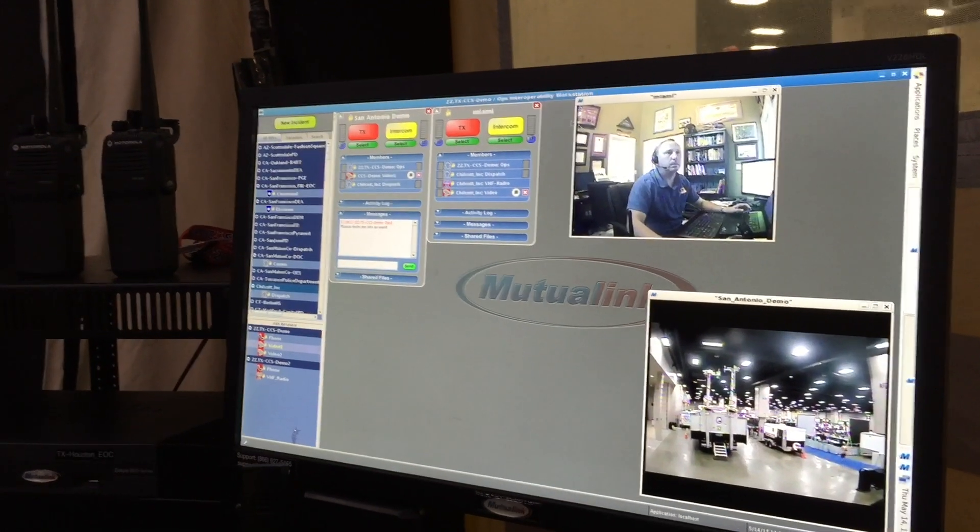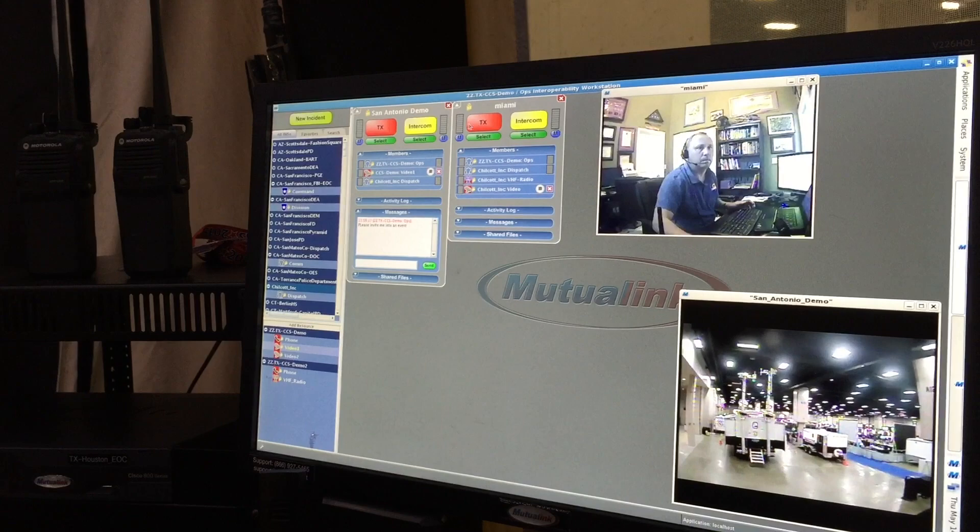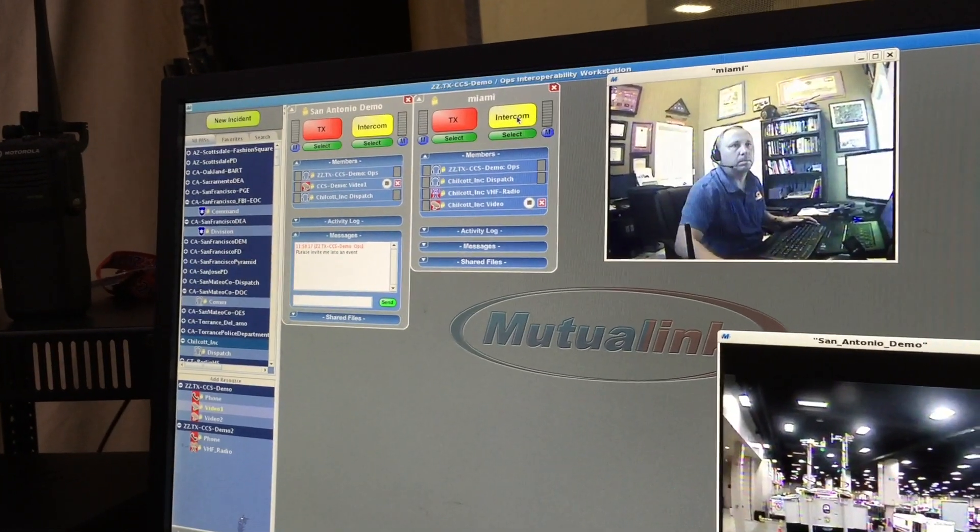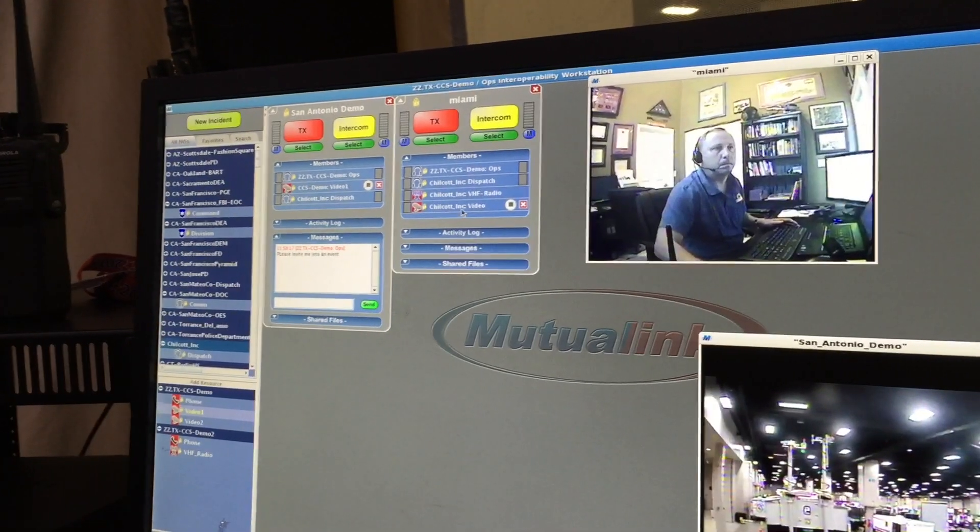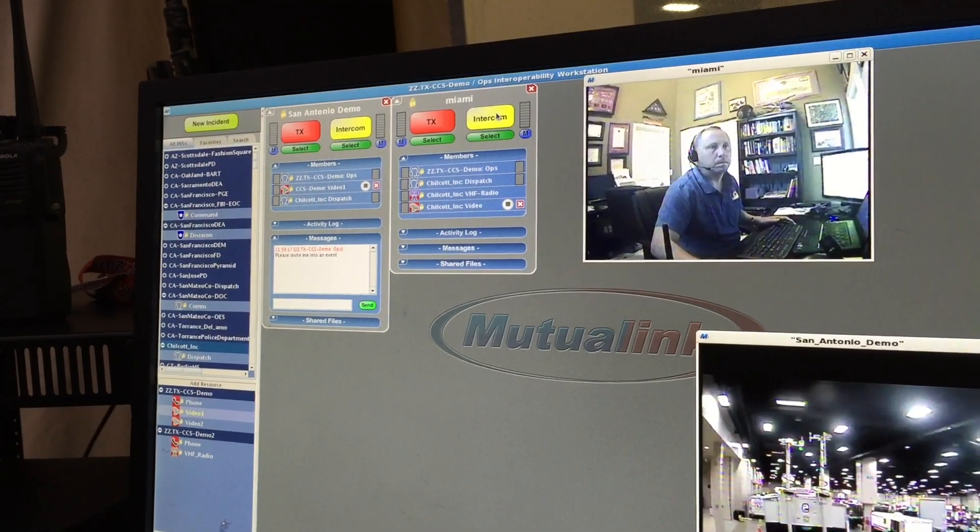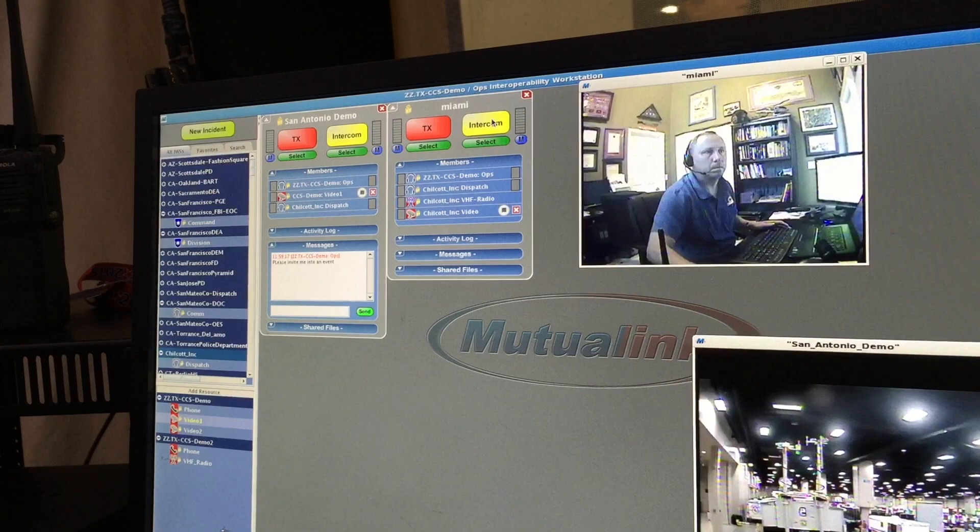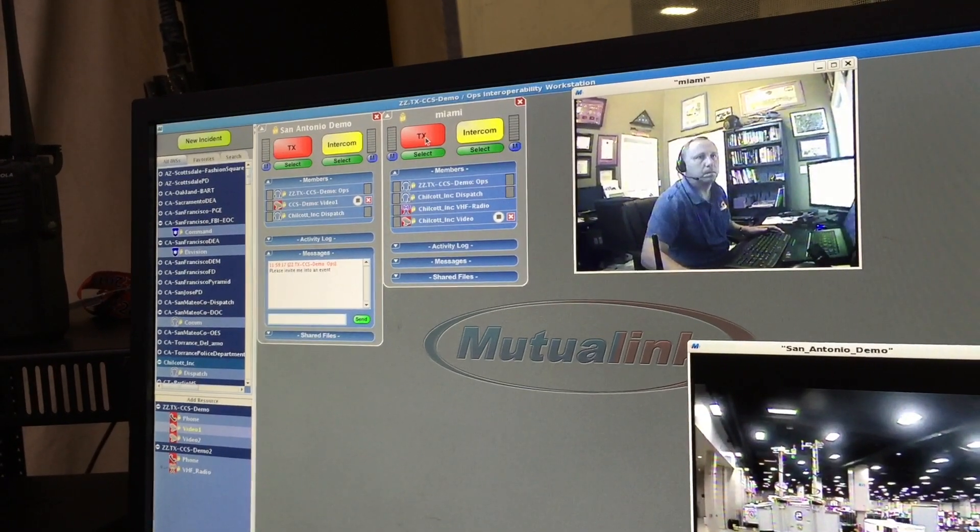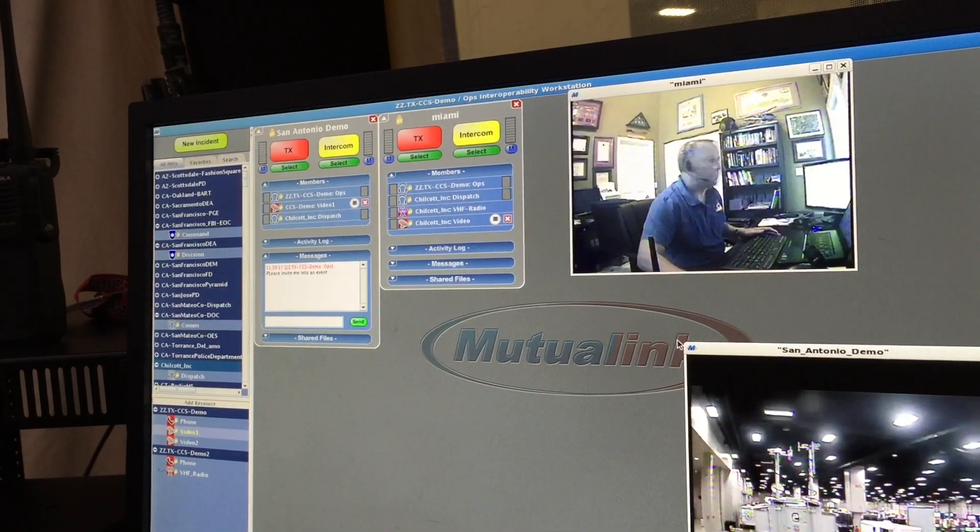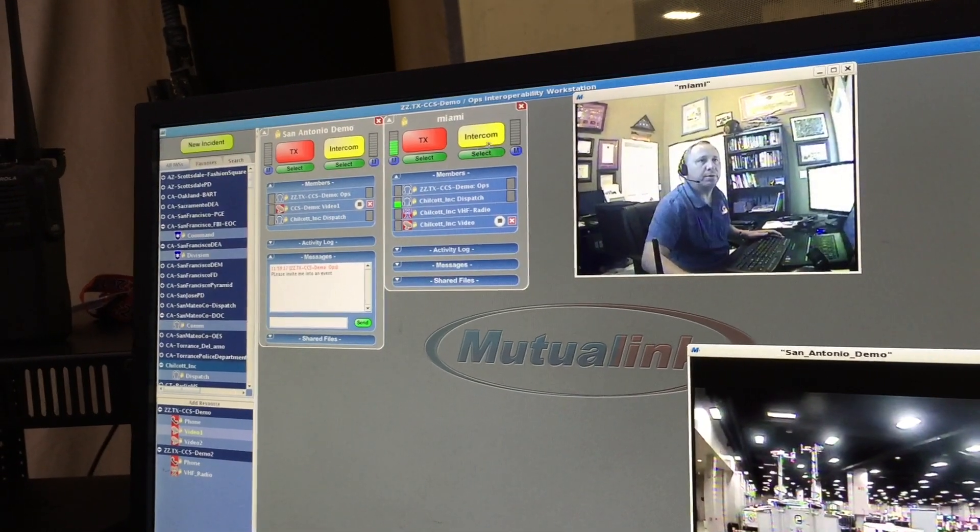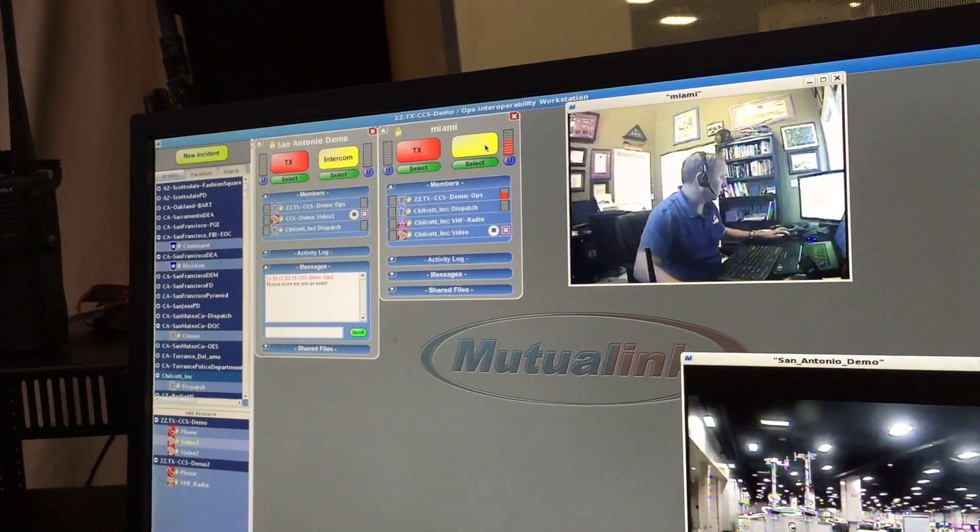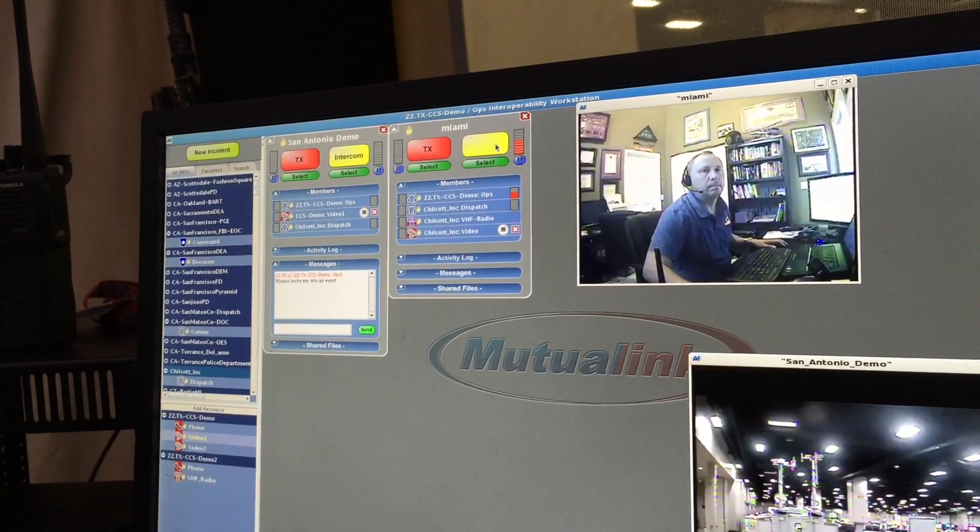So notice in the Mutualink box itself, there's two separate buttons. There's an intercom button and a transmit button. The intercom button allows you to have audio communication between Mutualink users. So if you have a radio pulled into your event and you hit the intercom button, that will not go across the radio traffic. That's purely peer-to-peer communications. If I want to talk to Miguel across his radio, I hit the transmit button. Hey Miguel, how do you copy? I copy loud and clear talking on your TX button. So at this point, when I hit the transmit button, it's going across radio traffic, as well as the traffic on the Mutualink.